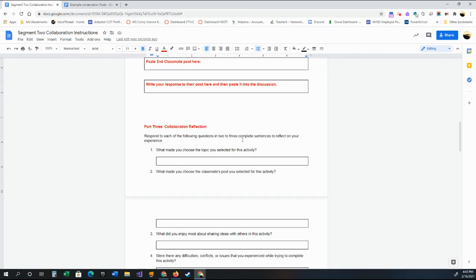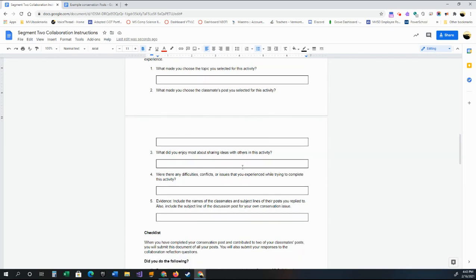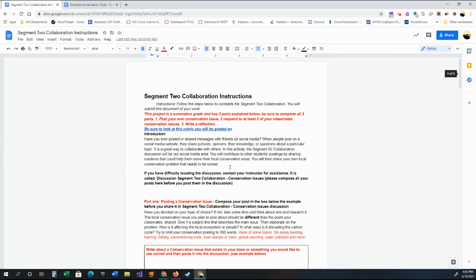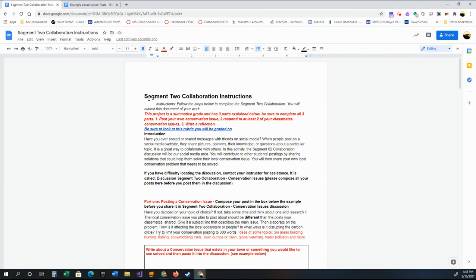The discussion is also graded. And then there's a quick reflection here. So just write down why did you choose that activity and so on. And that's really basically it. So if you have questions, let me know. Otherwise, yeah, this is your Segment Two Collaboration.